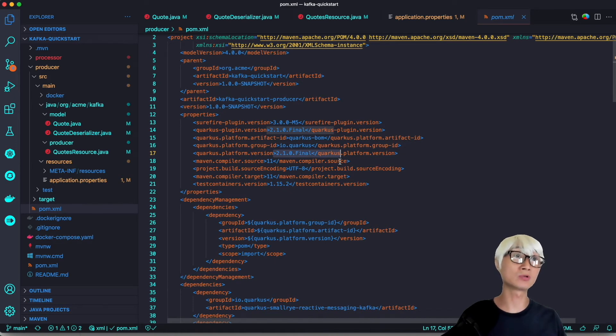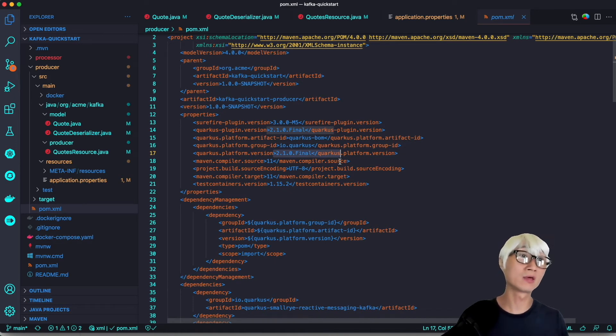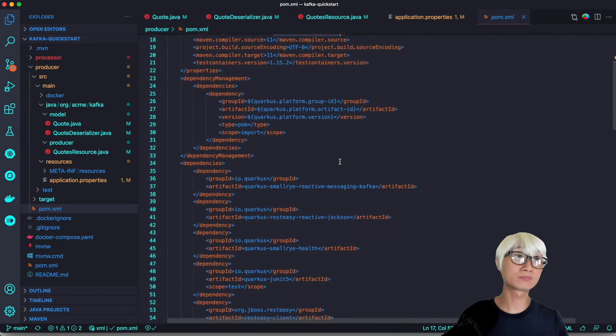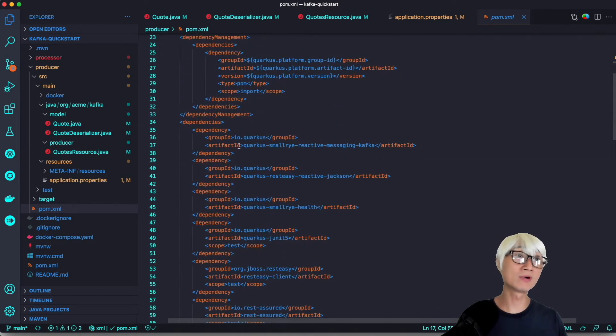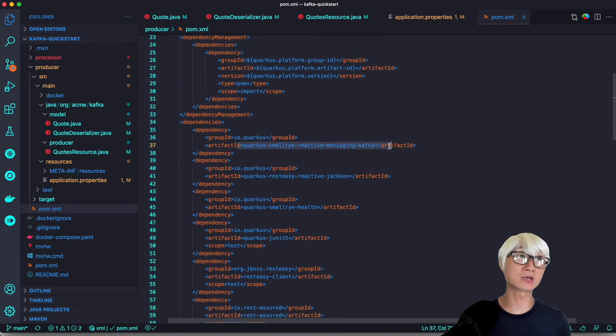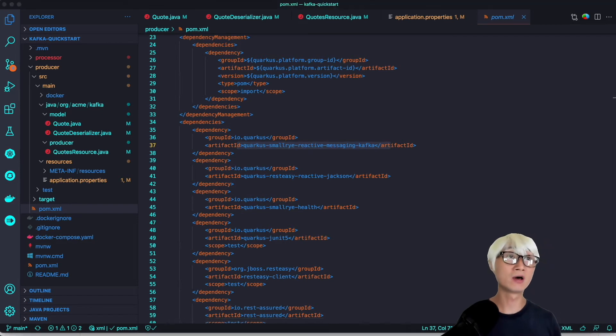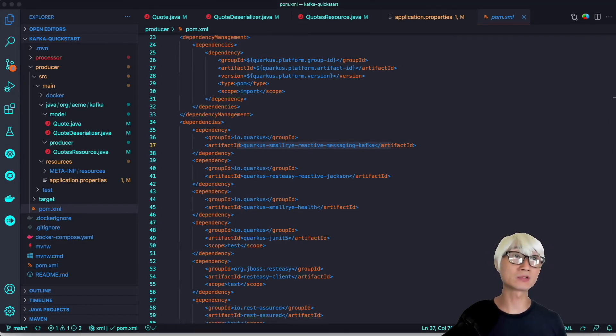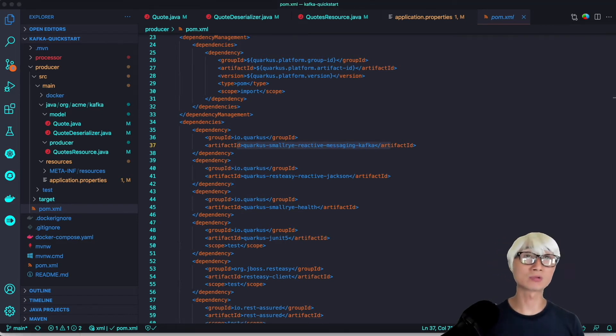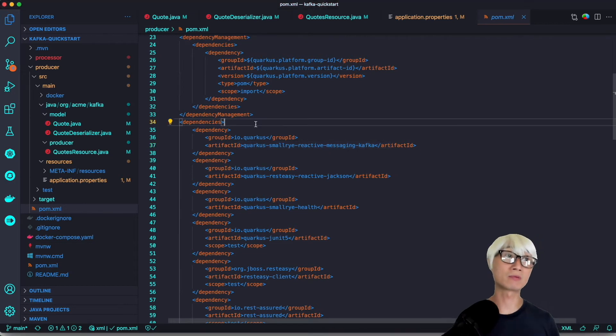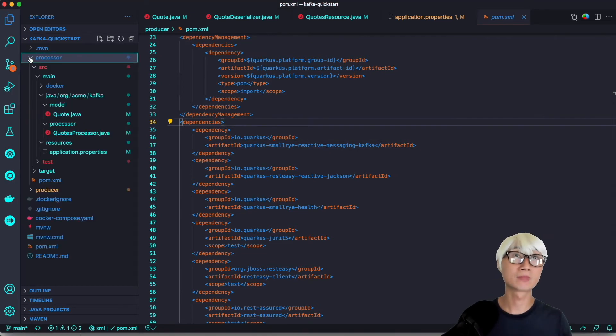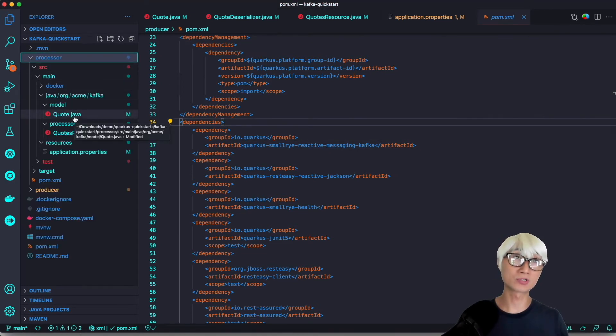The most important thing to use dev services to run the Kafka server automatically is that you have to use the latest Quarkus version 2.1 or later, and you need the SmallRye reactive messaging Kafka extension. These are the only two requirements to use dev services for Kafka provider.